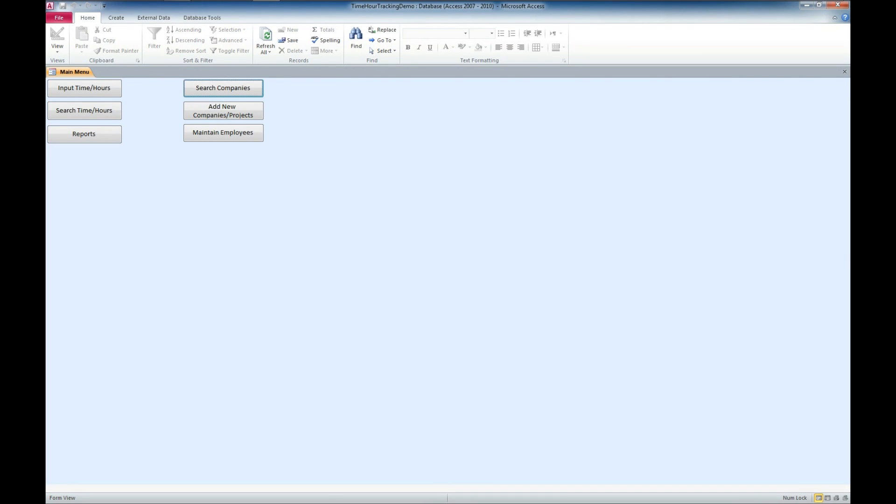And we've got a couple of options here. We can input time and hours, we can search time and hours, we can look at our reports, we can search for companies, we can add companies or projects, and we can maintain employees.